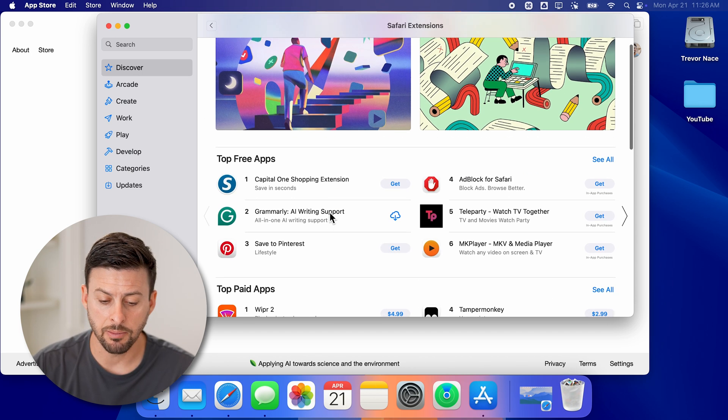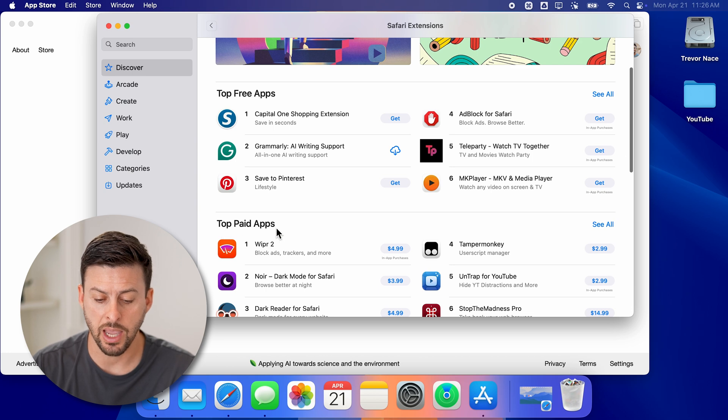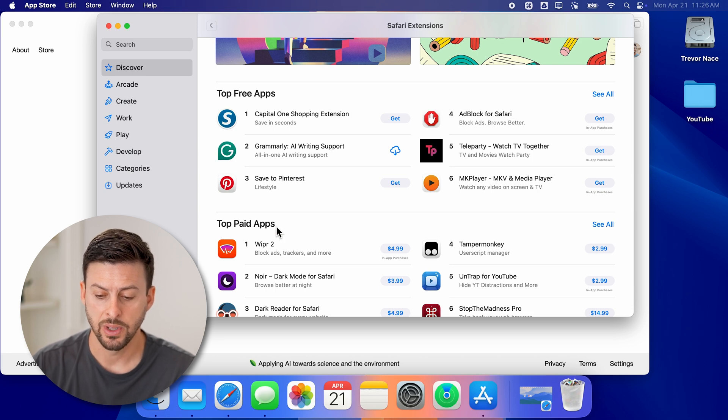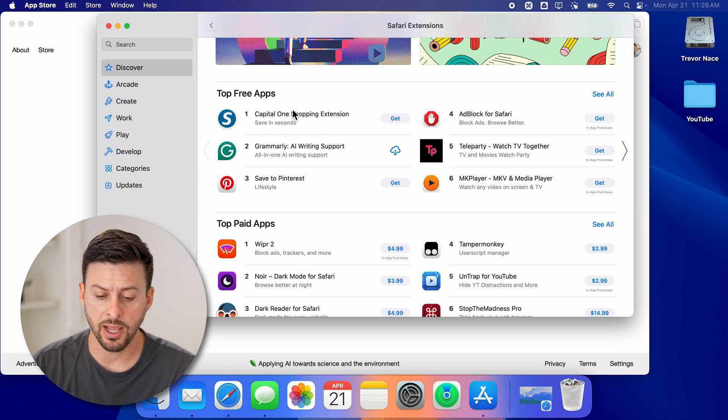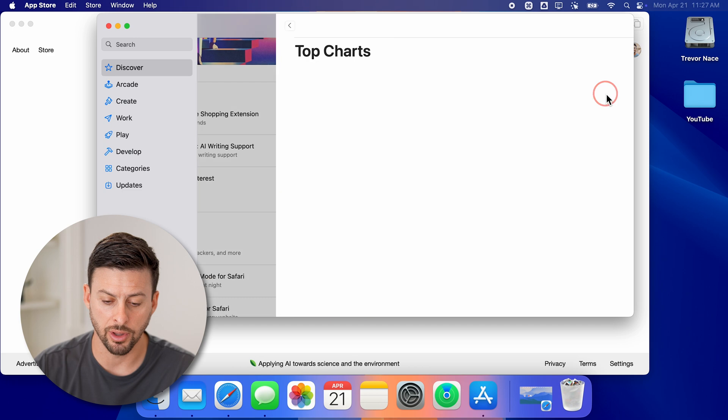Now you can see both top free apps as well as top paid apps. Let's say we want a free app — I can hit 'See All' here.